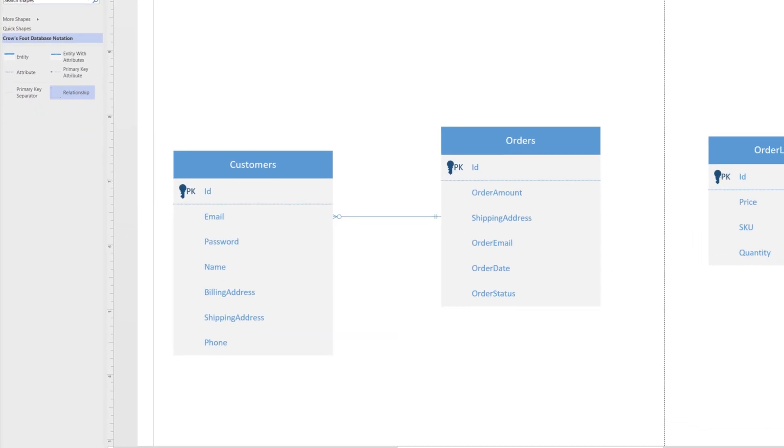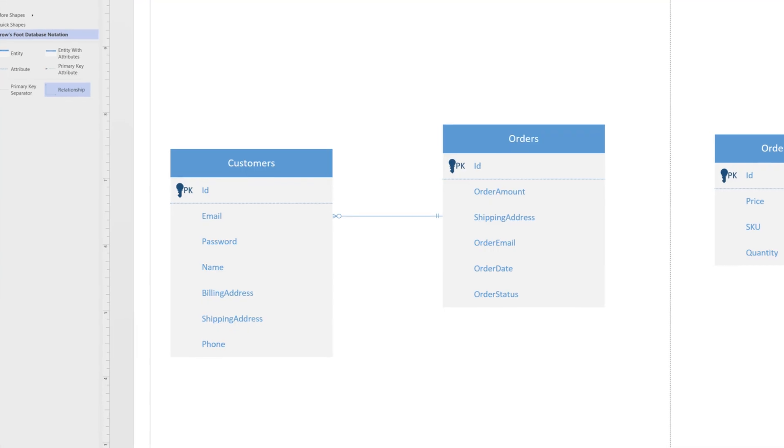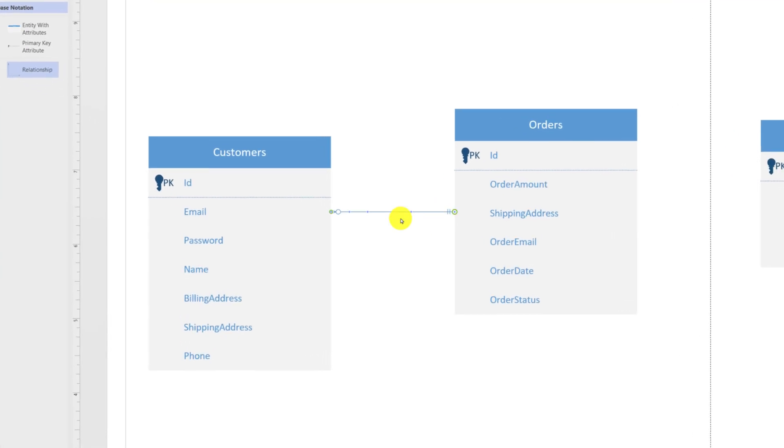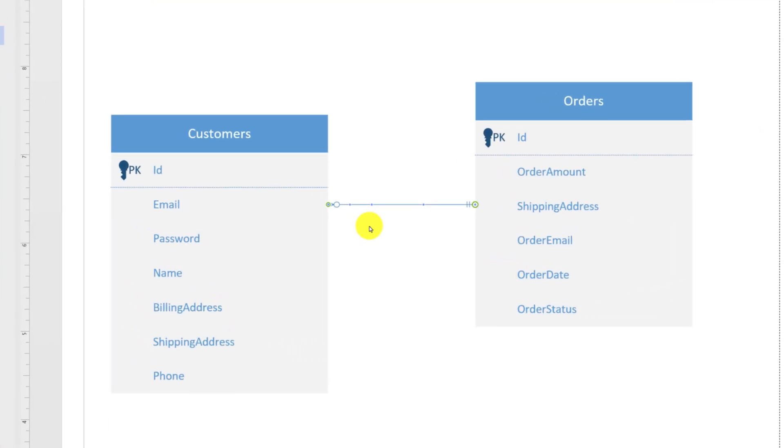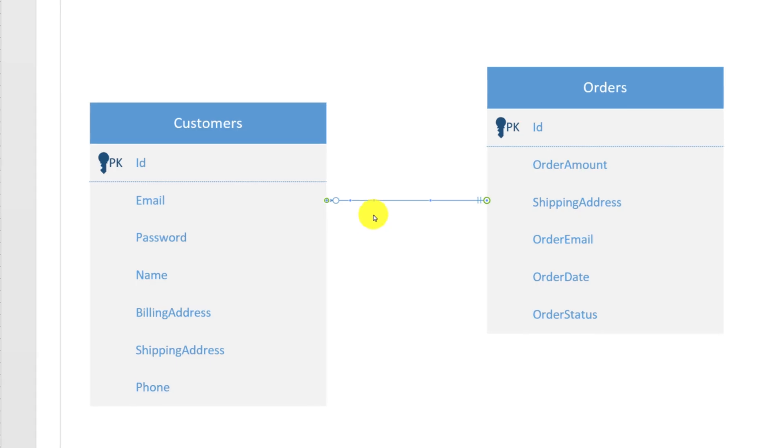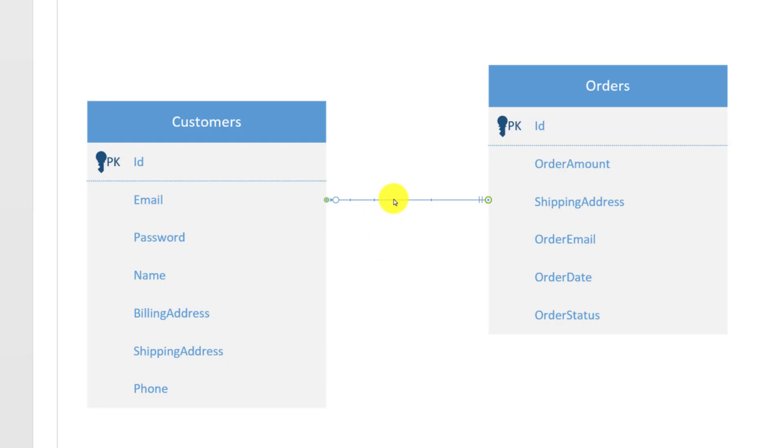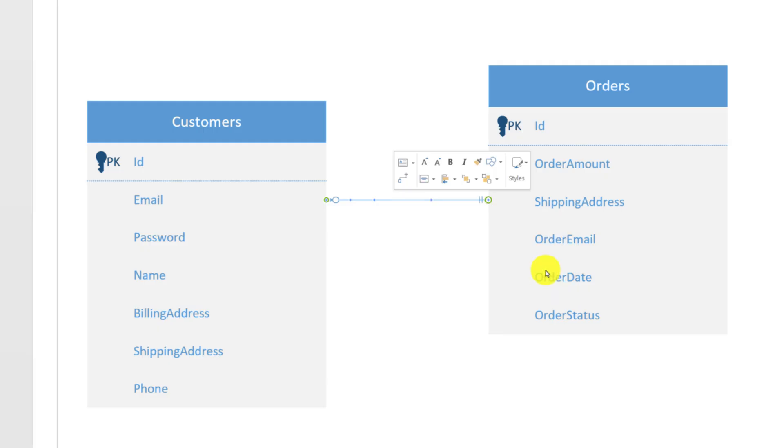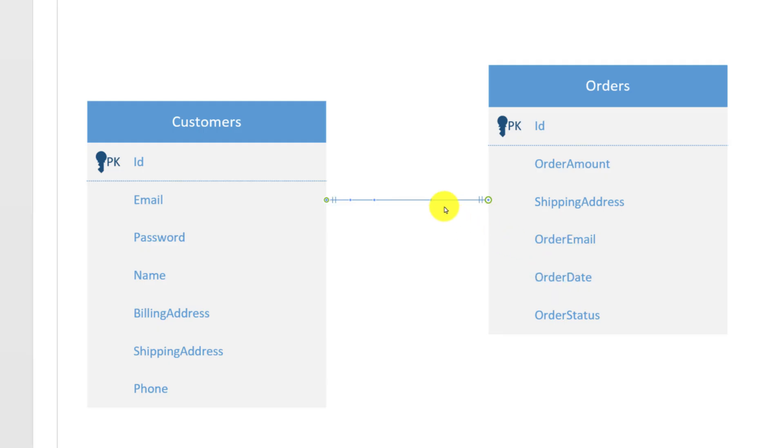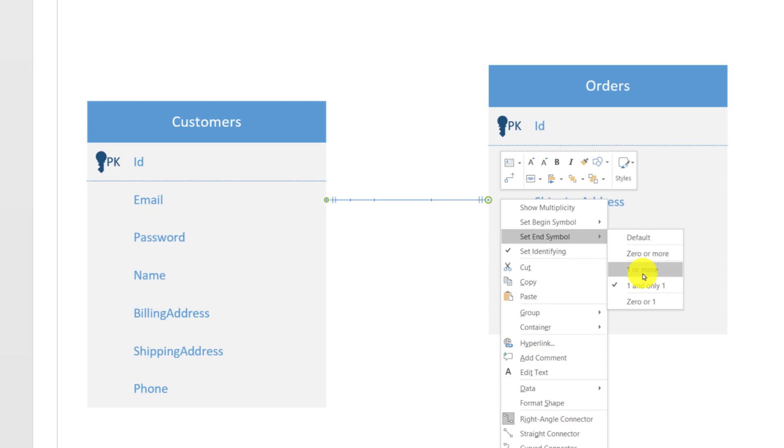A relationship between customers and orders is one to many. One customer can have many orders. To reflect this relationship, we need to assign one and only one on the customer side and one or more on the order side. To do this, you need to select the relationship line and do right mouse click, and set begin symbol as one and only one on the customer side, and set end symbol as one or more. So this way, one customer can have many orders, and this relationship shows this cardinality.